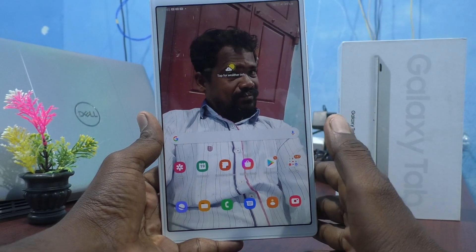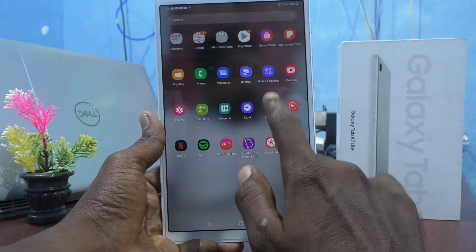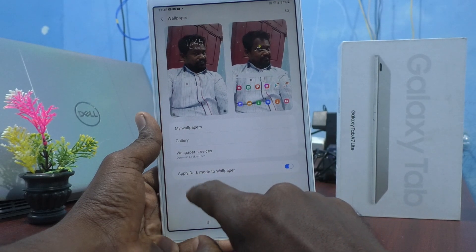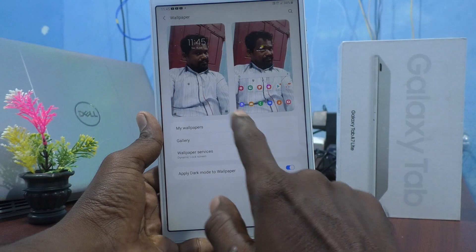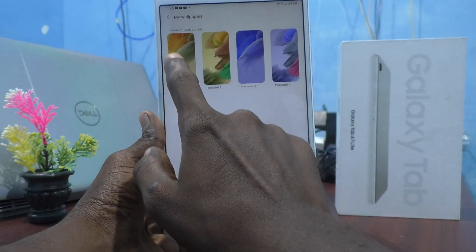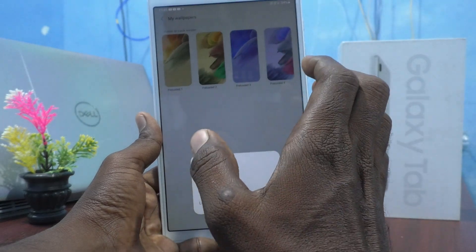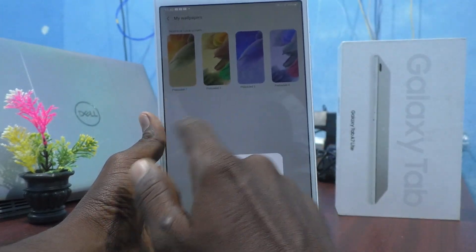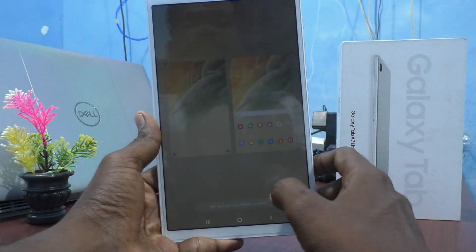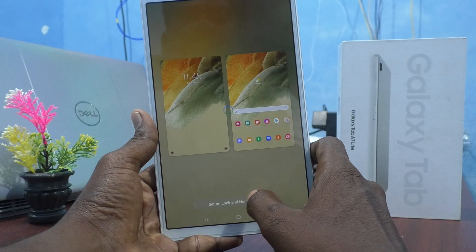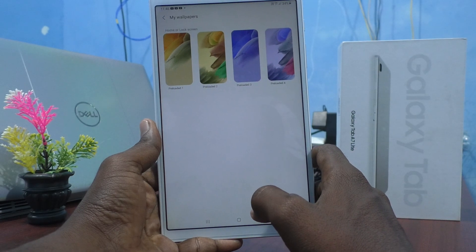Whether it may be for Home Screen only, Lock Screen only, or both. Now go to Settings, click on Wallpaper, go to My Wallpapers, and click on Preloaded One. In this way you can set back to the default wallpaper. I have selected Preloaded One, click on both Lock and Home Screens, and click on Set on Lock and Home Screens — it will be applied to both Home Screen and Lock Screen.